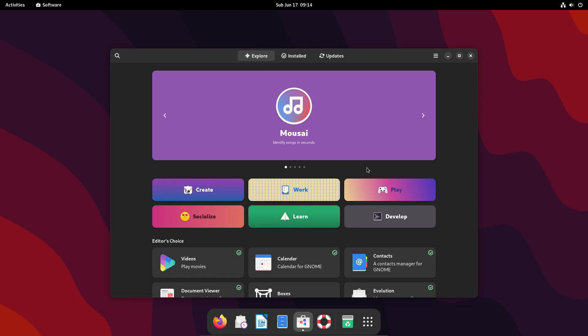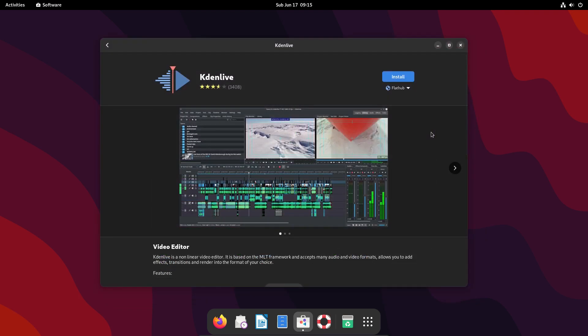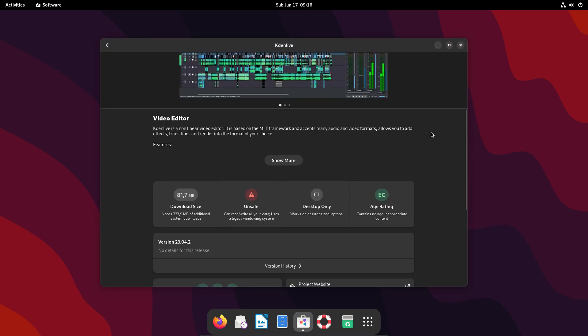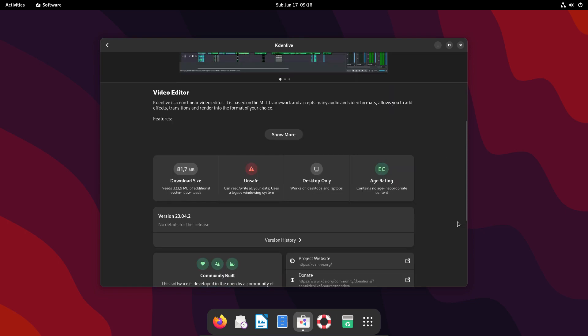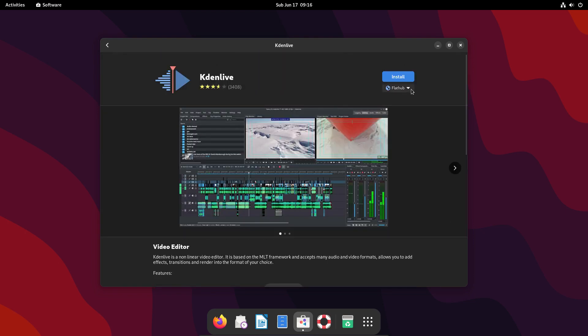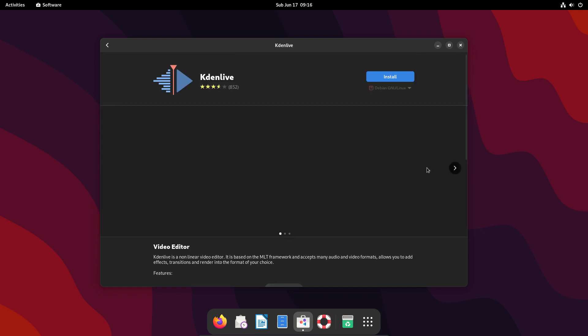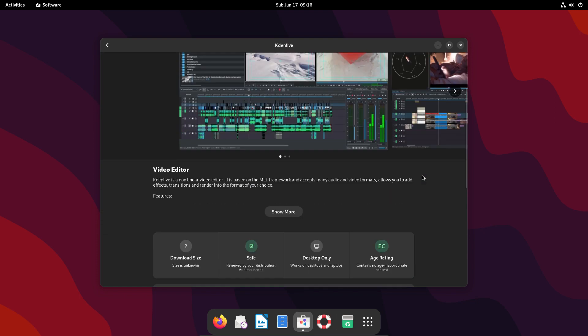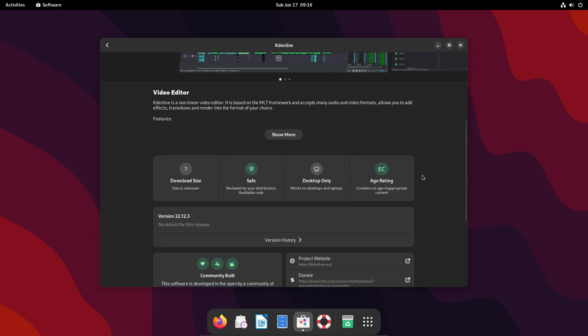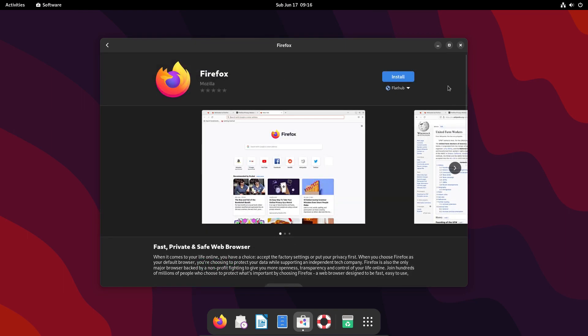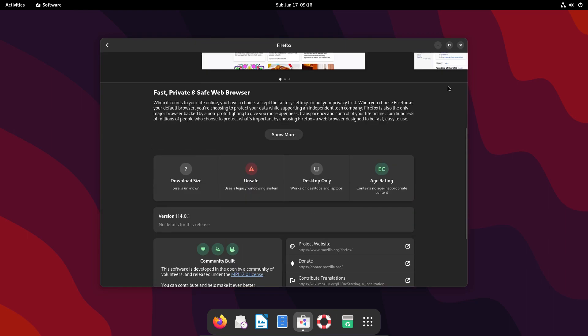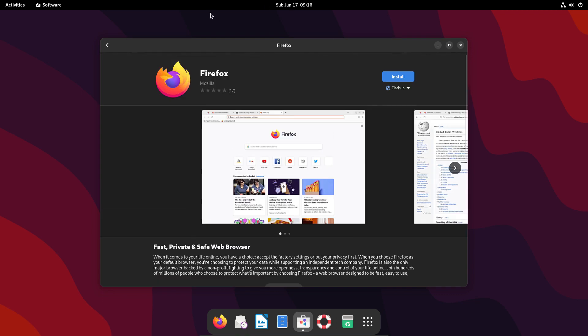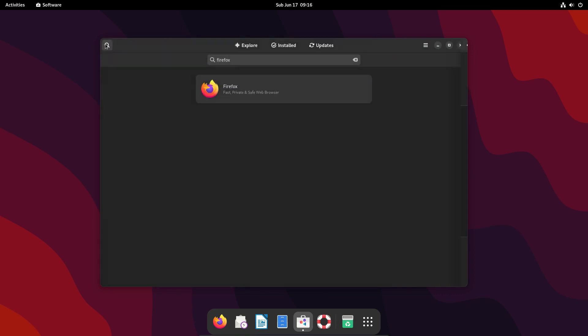Now, for example, if you search for Kdenlive, a very popular video editor, you'll see that its Flatpak version is newer than the version from the Debian repositories. And that's the very way you can resolve the issues with Firefox and LibreOffice. You can simply install their Flatpak versions if you like, and you'll get the latest versions available.